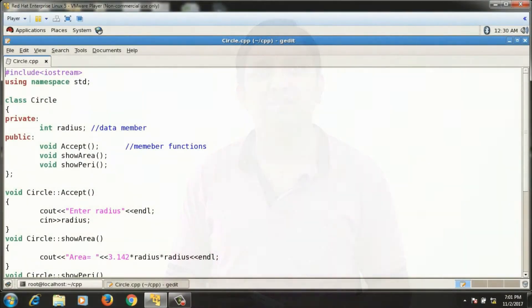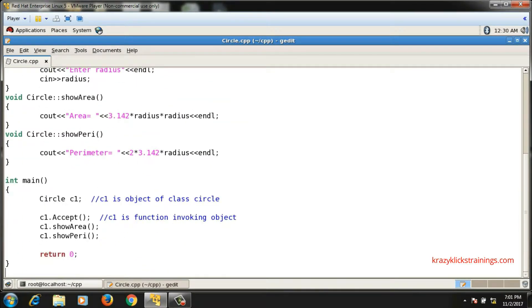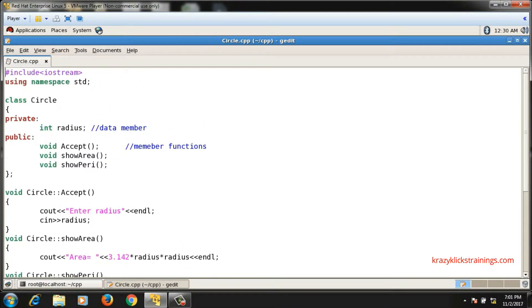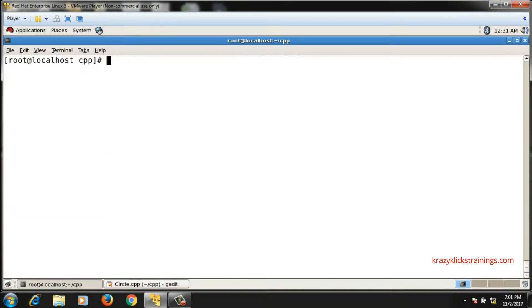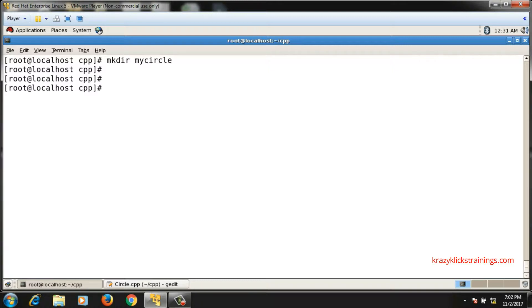Let's implement these three files for class circle. This is the circle class implemented in the last video. I am supposed to divide it into three files: circle.h, circle.cpp, and main.cpp. Before doing that, let me create a separate directory to store all three files so that this directory can be treated as one project. I'll create a directory named 'my_circle' using mkdir, then change into it using cd.